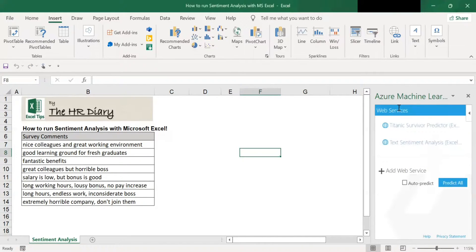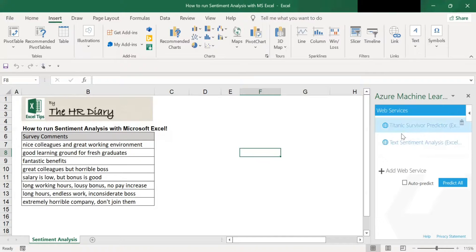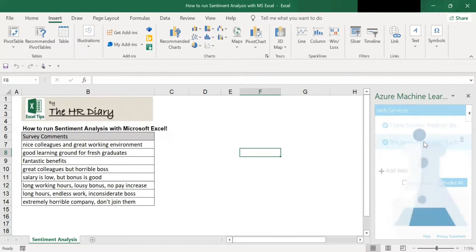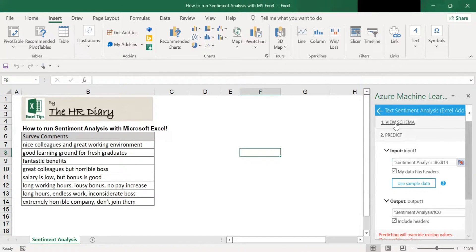So you see the Azure Machine Learning added at the right hand of the Excel spreadsheet. Here, click on text sentiment analysis and then click on view schema.